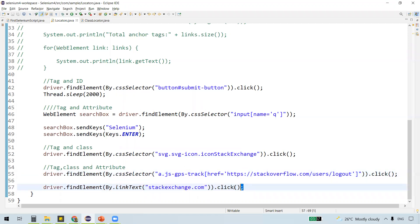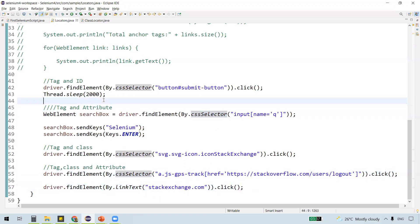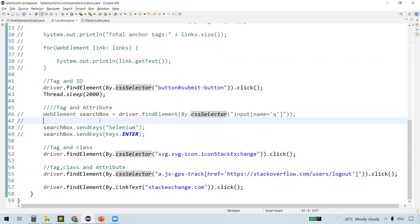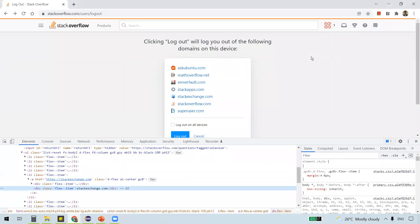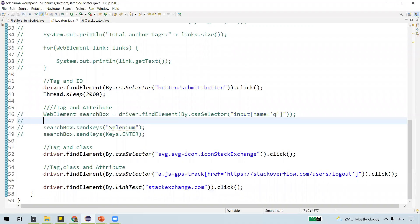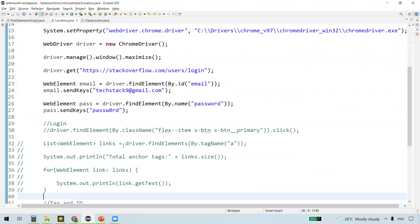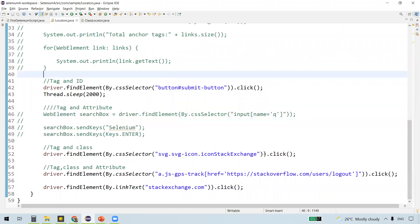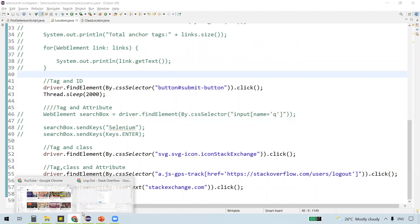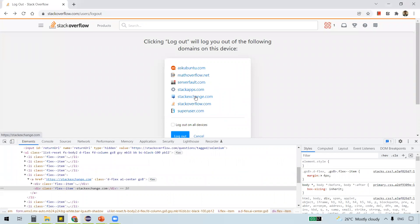It identifies the element using the link text and then clicks on that link. If you recall from the previous video, we searched for some string — I've commented that out now. If you want to see how we automated the login page and searching for a string, you can watch the previous videos. Now the program needs to log in, click logout, and on the logout confirmation page click on the Stack Exchange.com link instead of the logout button.